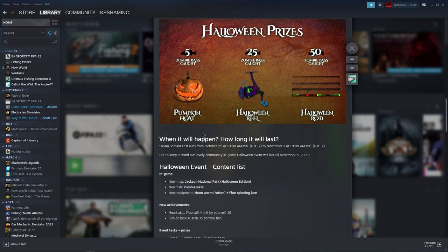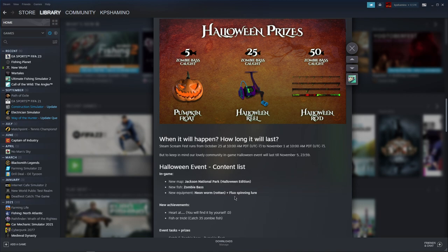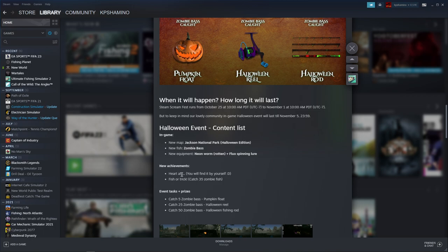It will start October 25th until November 1st. The Halloween event content list includes: a new map, Jackson National Park Halloween edition; a new fish, zombie bass; new equipment, the neon worm plus floor spinning lures. That will be the lures and bait we need to use for the bass. And the two new achievements.